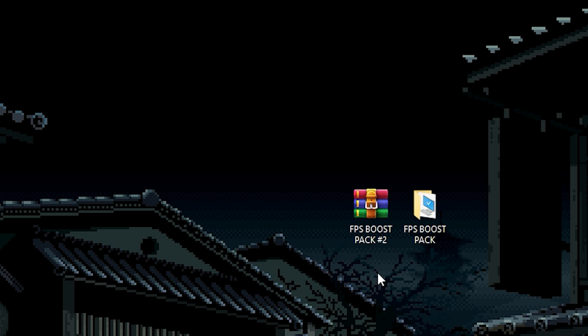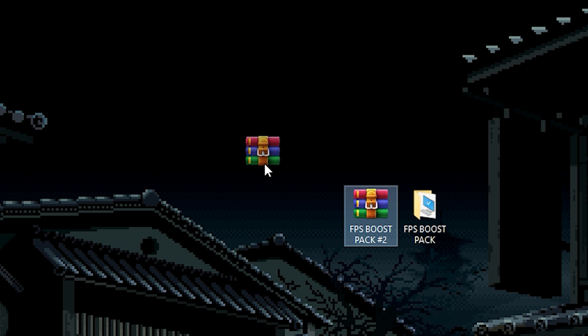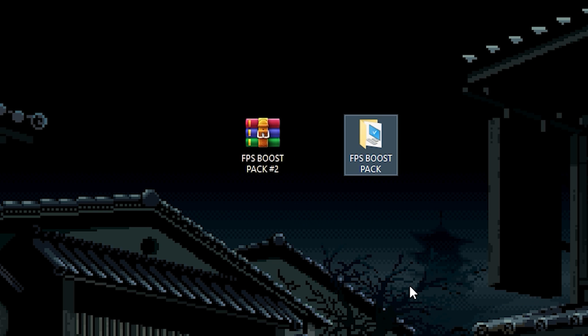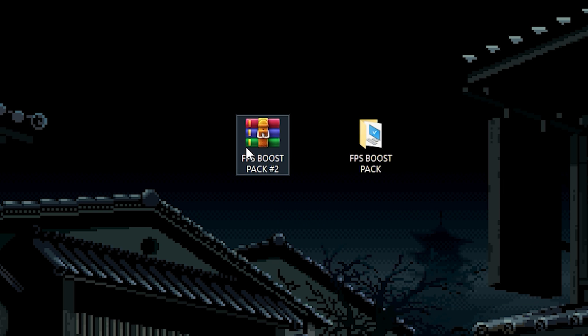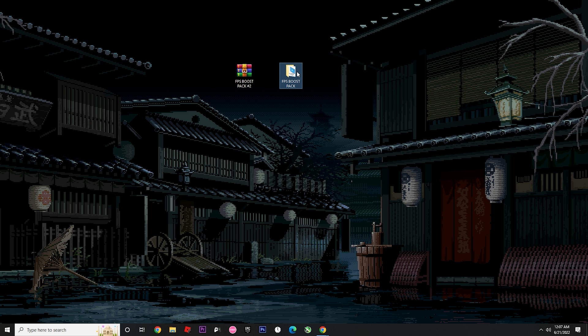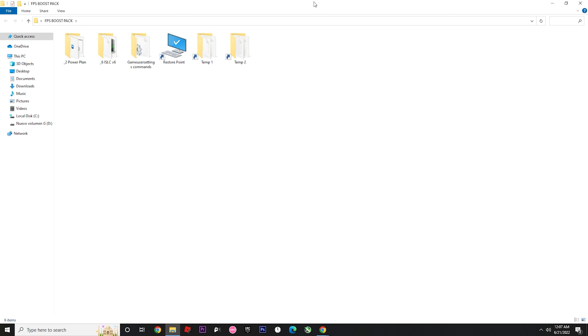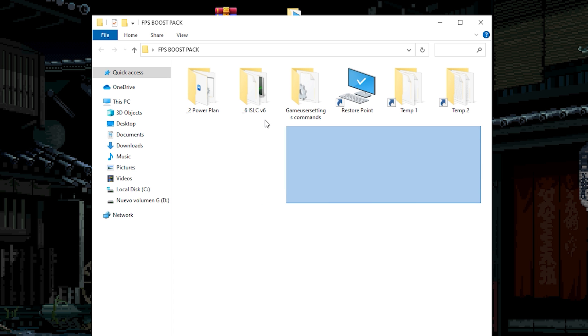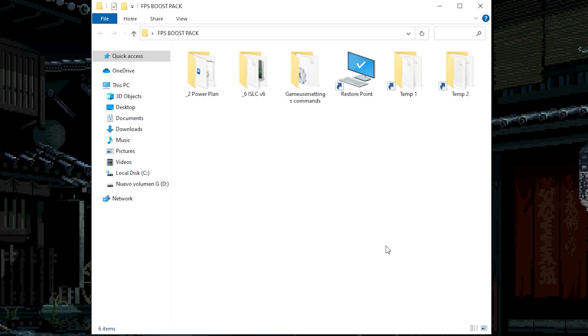Once you download the files, you will have this boost pack as you can see here. Remember that you need to have WinRAR to extract the files. Now you need to get into this folder. As you can see we have a couple folders. First of all we're gonna start with the most simple, but the most important at the same time.